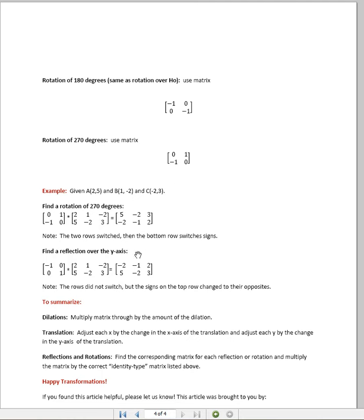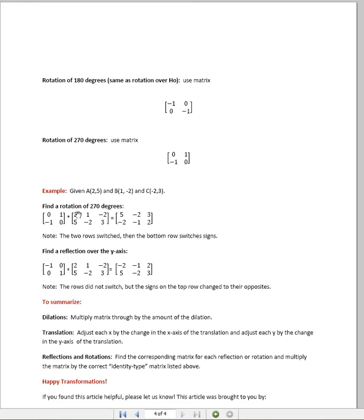Just a couple examples to conclude here. Let's say I had this triangle with the coordinates (2,5) for point A, (1,-2) for point B, and (-2,3) for point C, and I want to do a rotation of 270 degrees.